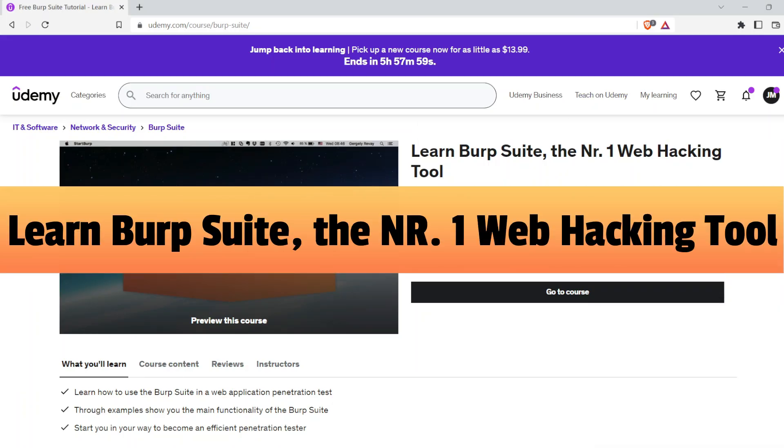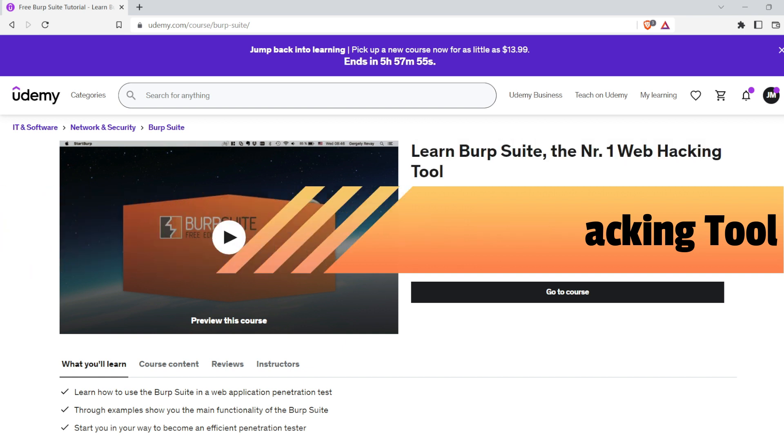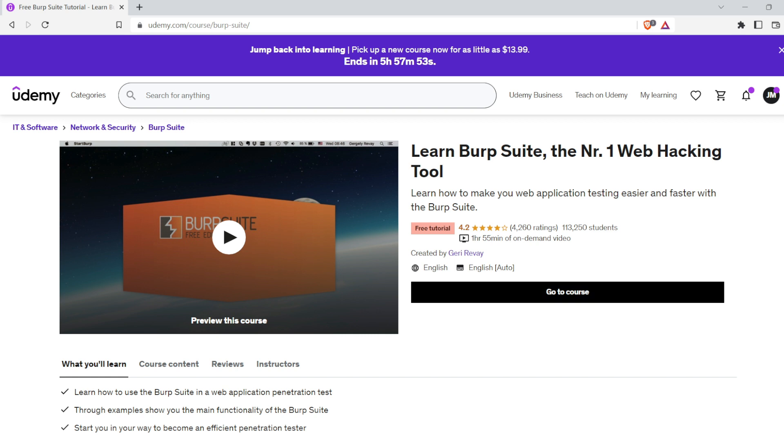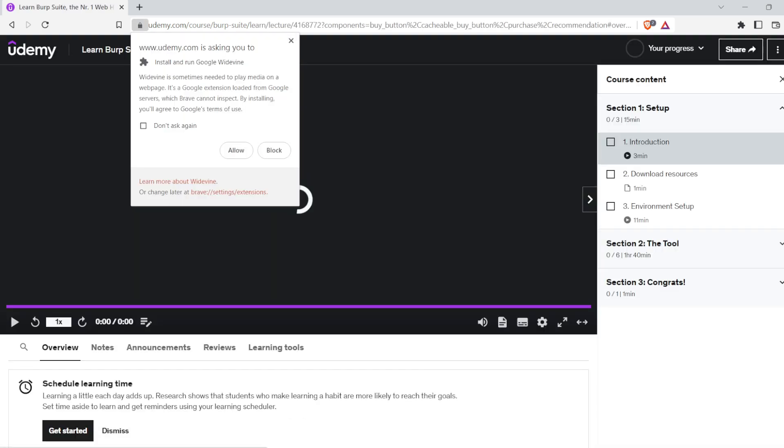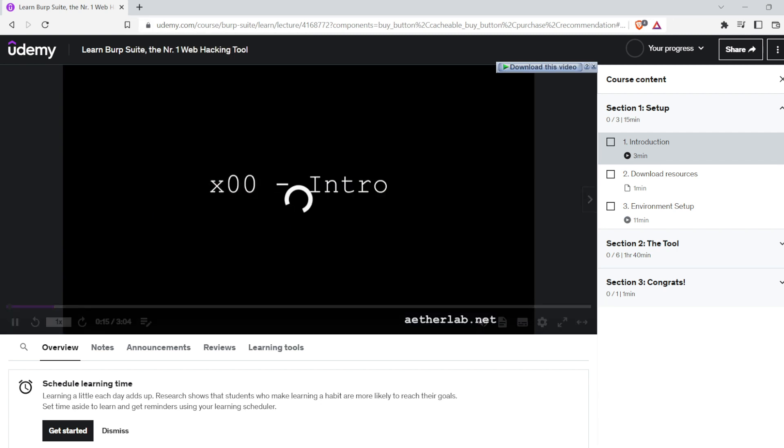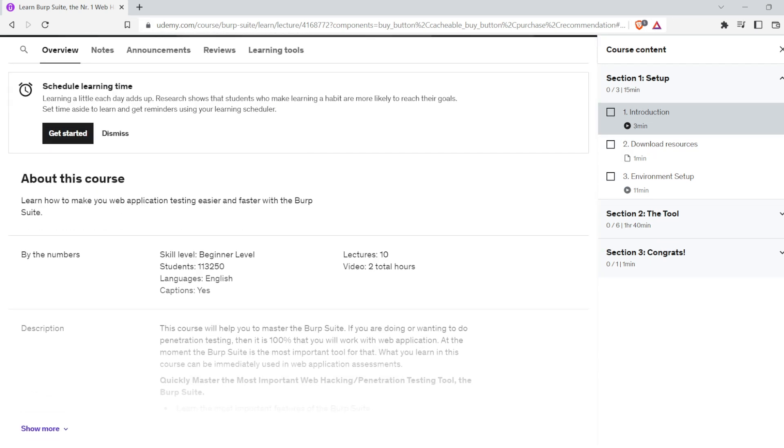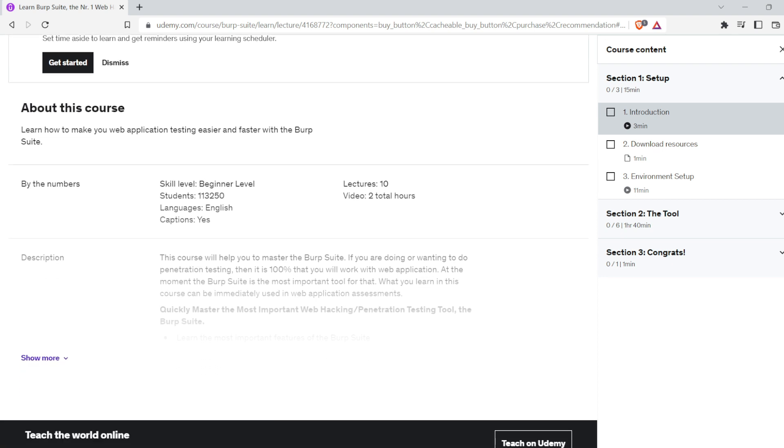The first free course is Learn Burp Suite, the number one web hacking tool. If you are doing or want to do penetration testing, you have to learn about Burp Suite because you will surely work with web applications. This is the most important and useful tool. Burp Suite is an integrated platform and graphical tool for performing security testing of web applications.